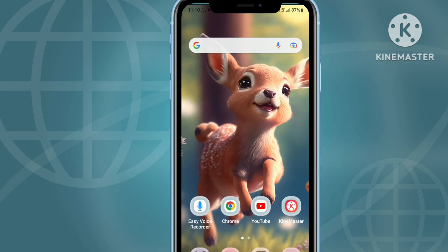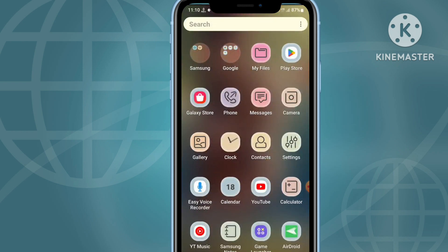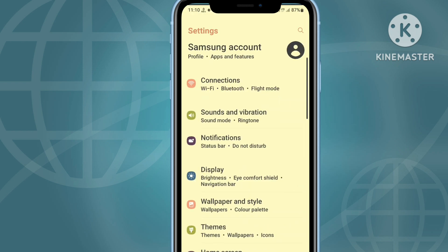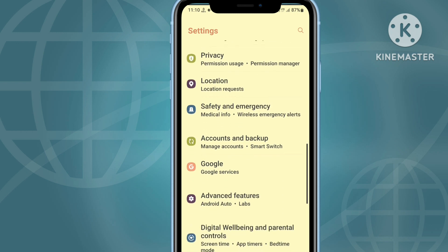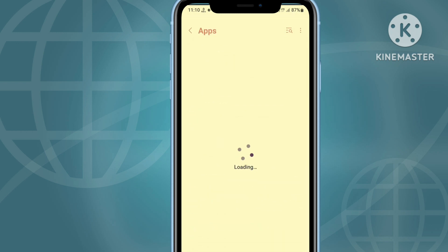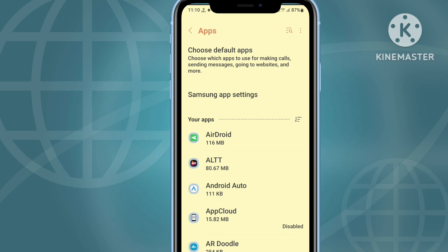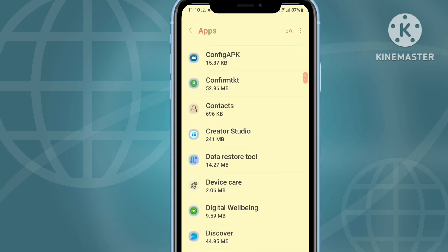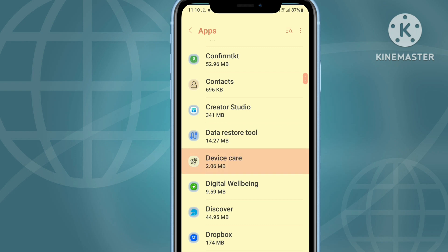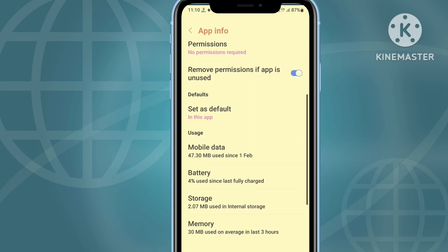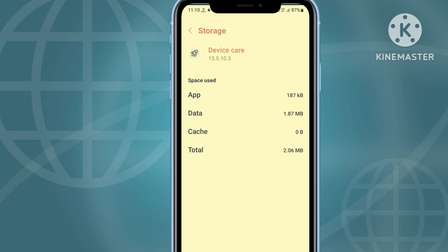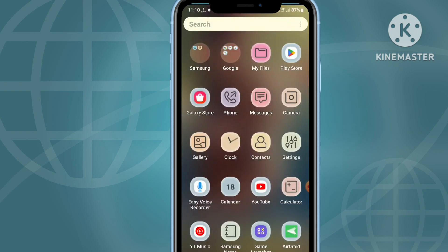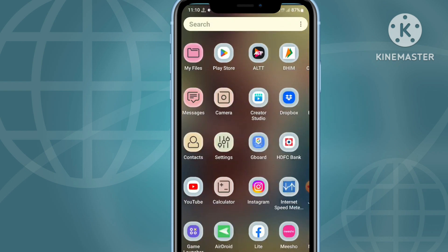Follow these steps and your problem will be fixed. First, open your mobile phone settings, scroll down and click on Apps. Find the Bloody Bastards application and click on it. Then go to Storage, click on Clear Data, and clear the data of the application. Then restart your phone and check if your problem is fixed.